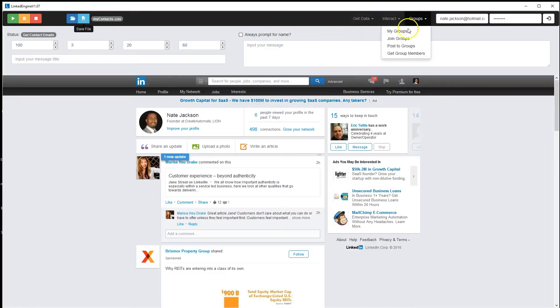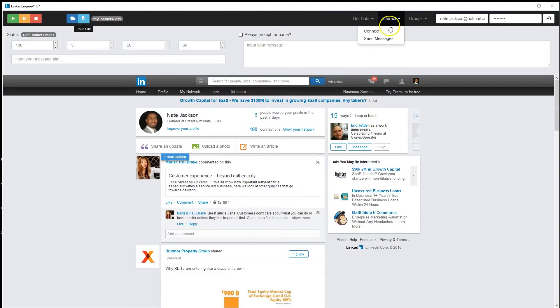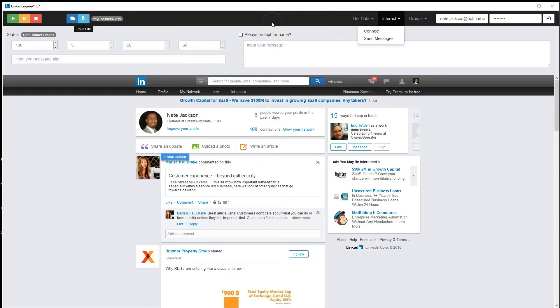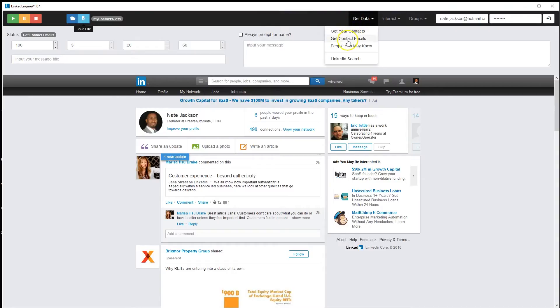Or the Get Group Members function. Once you have those potential contacts, you would use the Interact Connect module to add them to your contacts. Once they're part of your contacts, you can go to Get Contact Emails and it'll get both their emails and phone numbers.